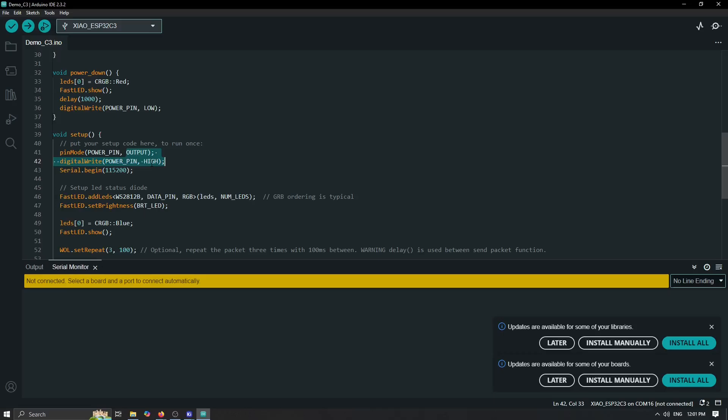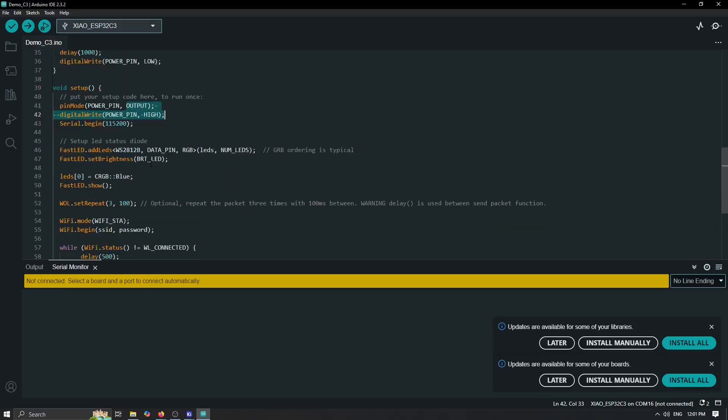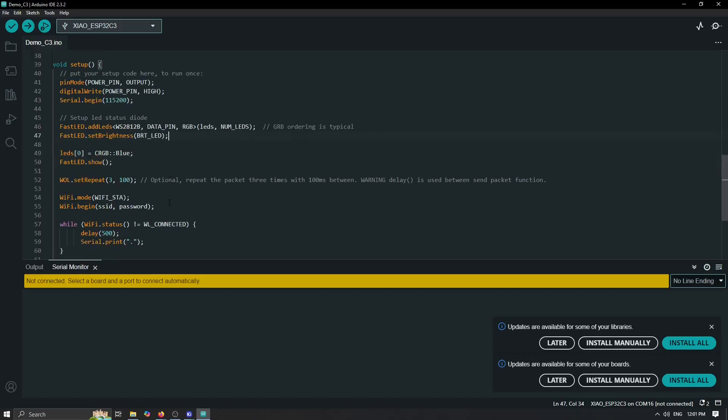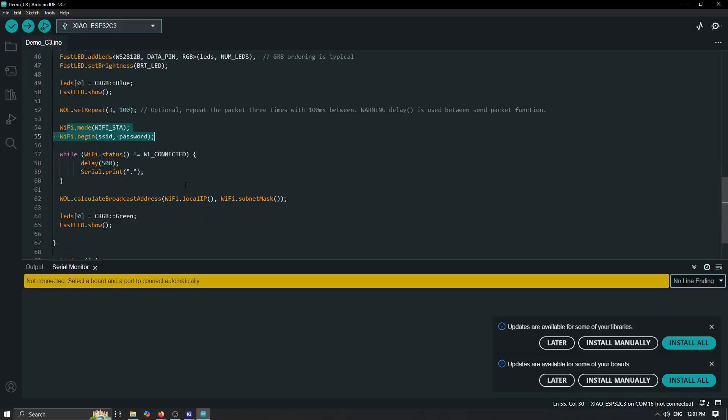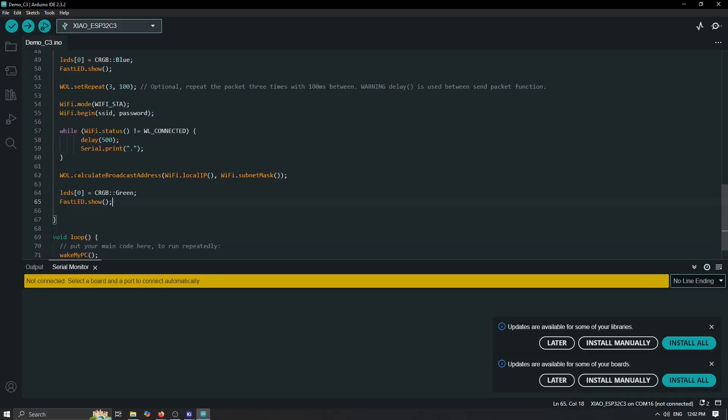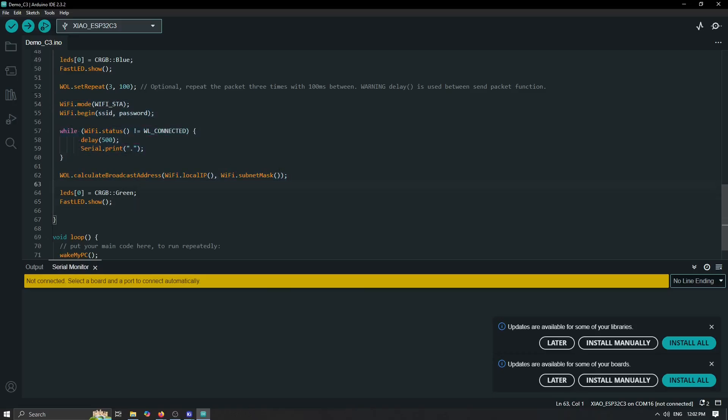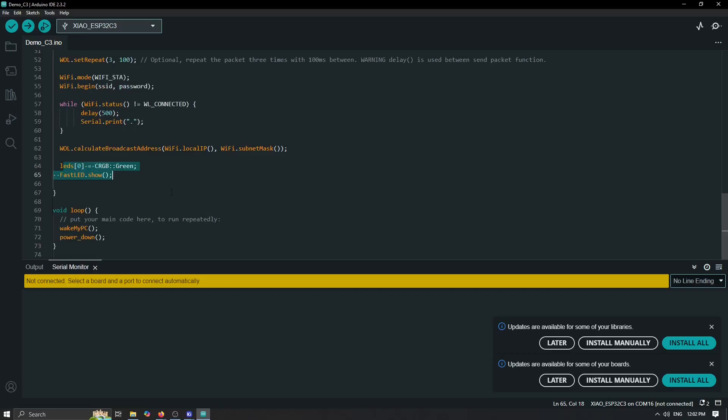After this we can basically write any code. In my case I'm actually giving the status for our LED and then setting up Wake-on-LAN and Wi-Fi mode in order to have this. Now after Wi-Fi and Wake-on-LAN is set up, I'm just changing the status LED and then going up into the main loop.